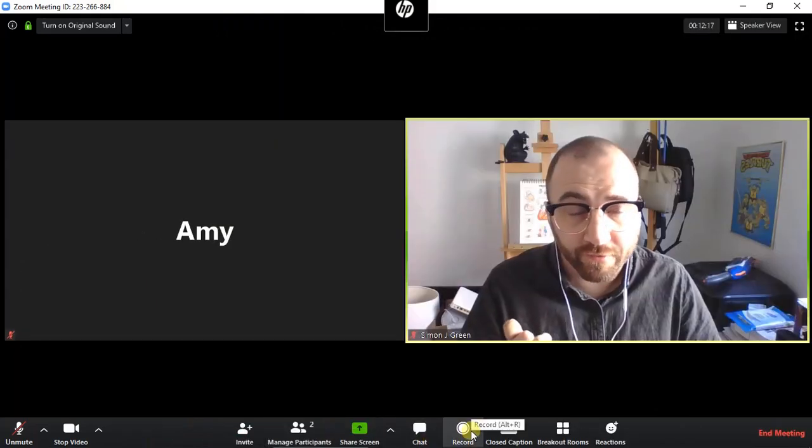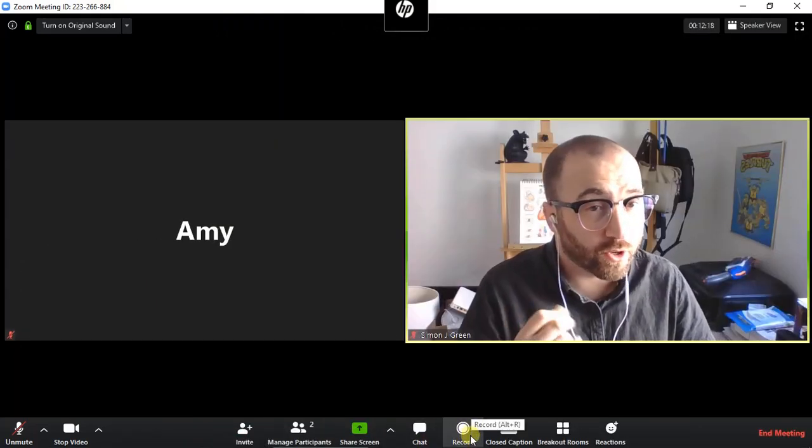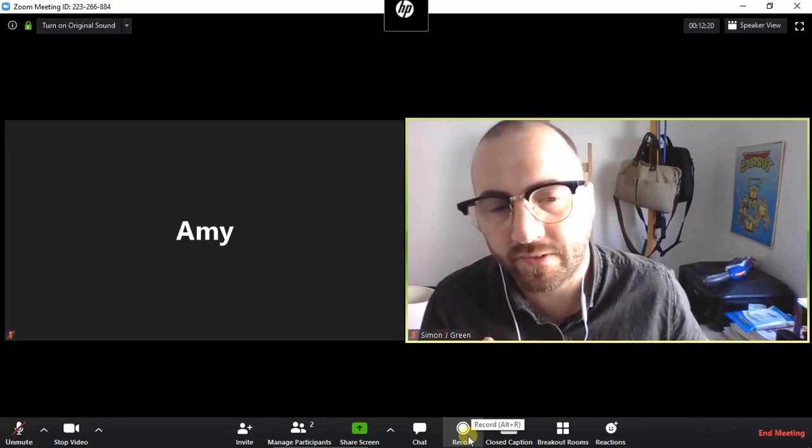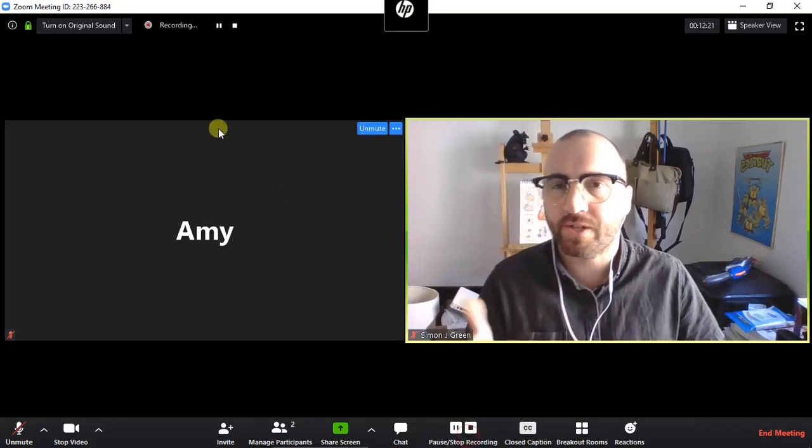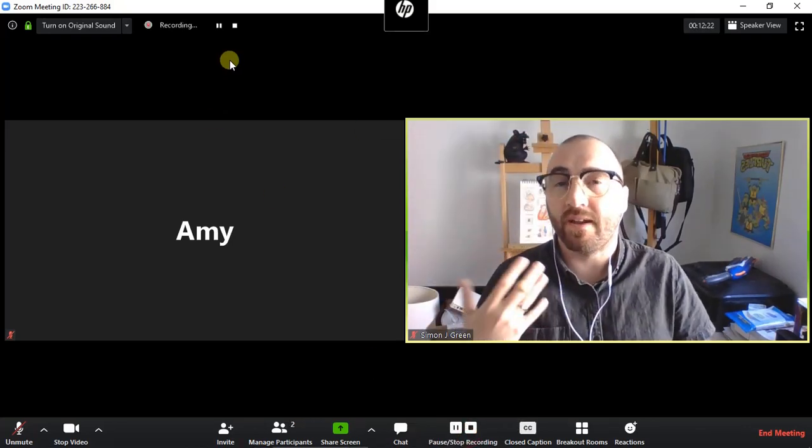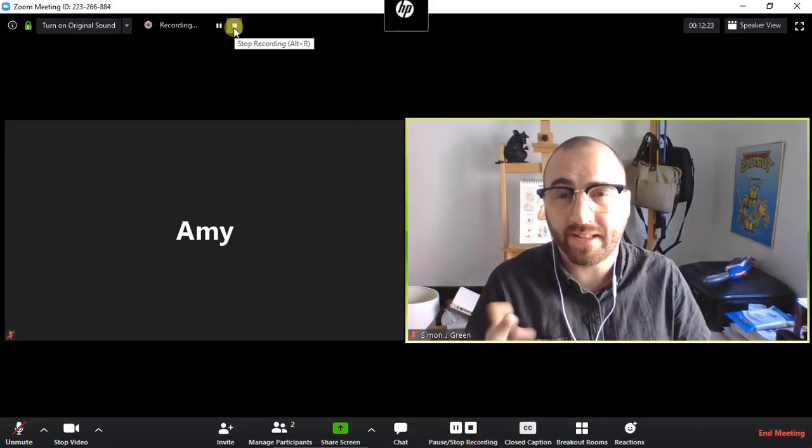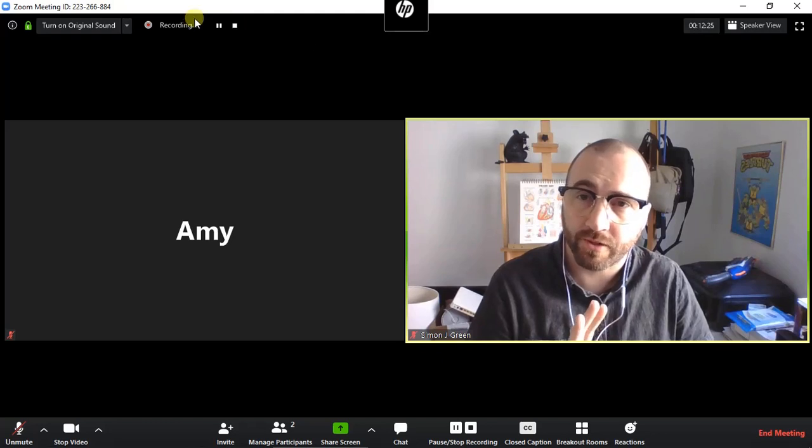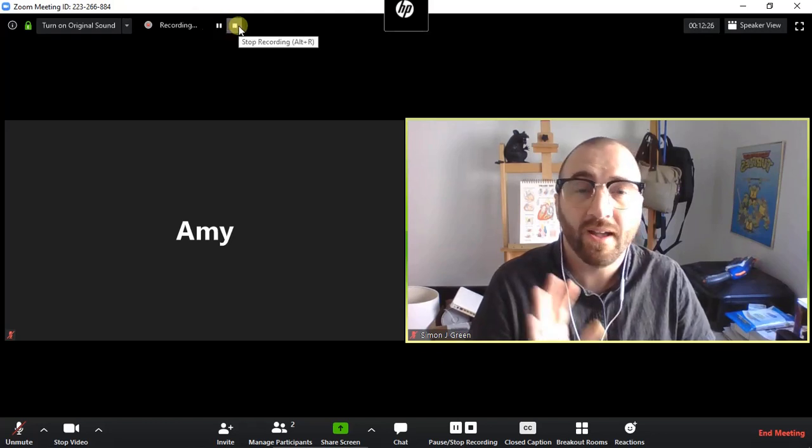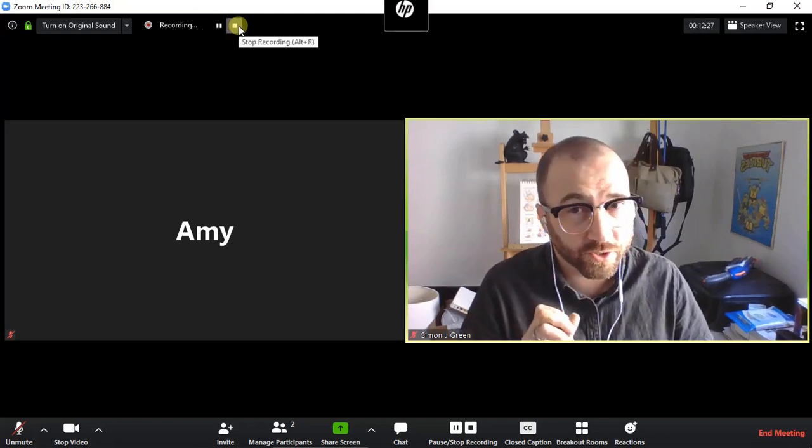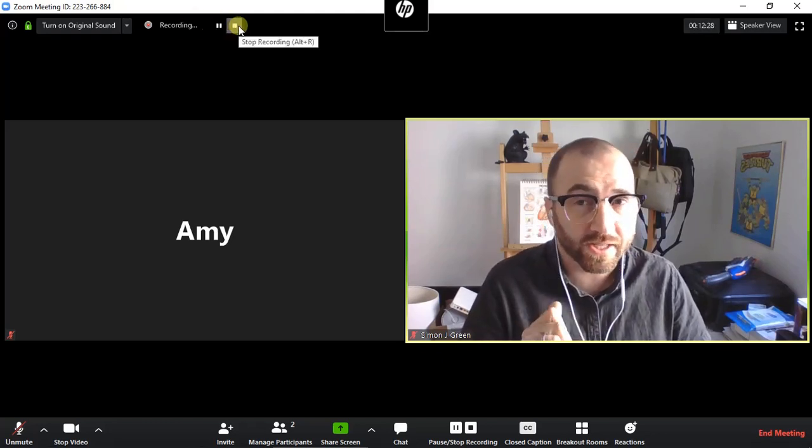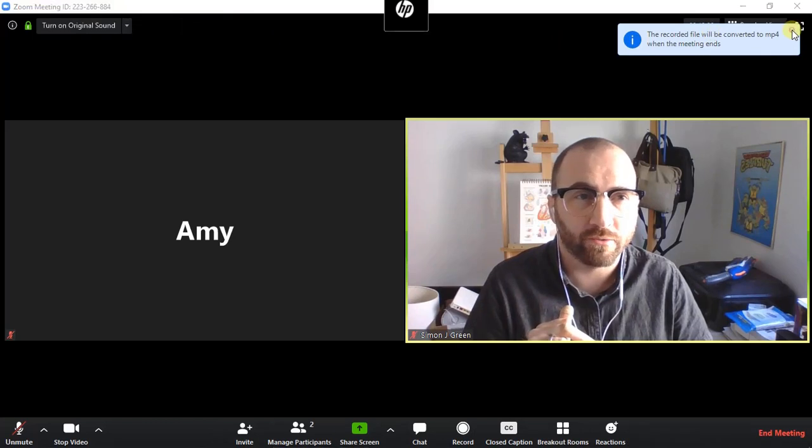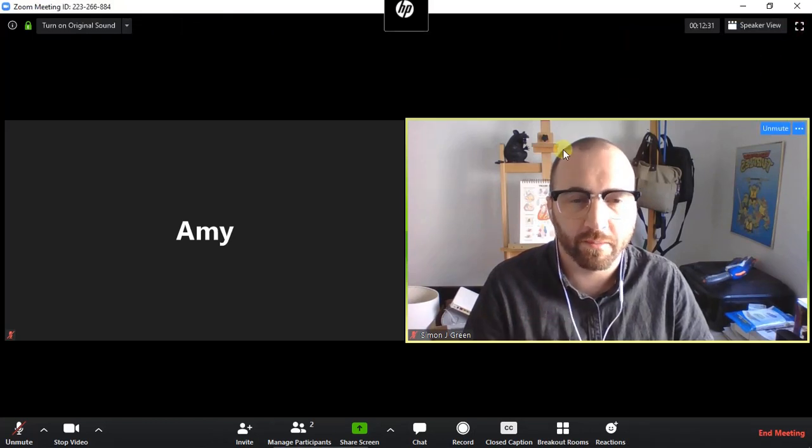Next is the record feature, which you may have to turn on in the settings. Watch the settings video for that. Essentially starts recording in an MP4 format that gets saved to your computer. So there it is recording now. Privacy is a concern, so make sure you've asked people that you want to record and that they've given permission.